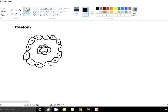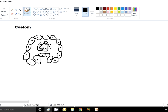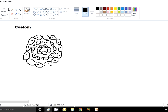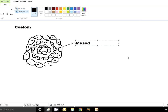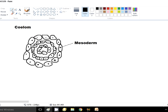The ectoderm invaginates inside, and as cells keep dividing, a new germ layer — the mesoderm — is formed. At this stage an interesting thing happens: a cavity is actually formed. After this, the mesodermal cells start moving towards the ectoderm, and a cavity is formed between the mesoderm layer and the endoderm layer.